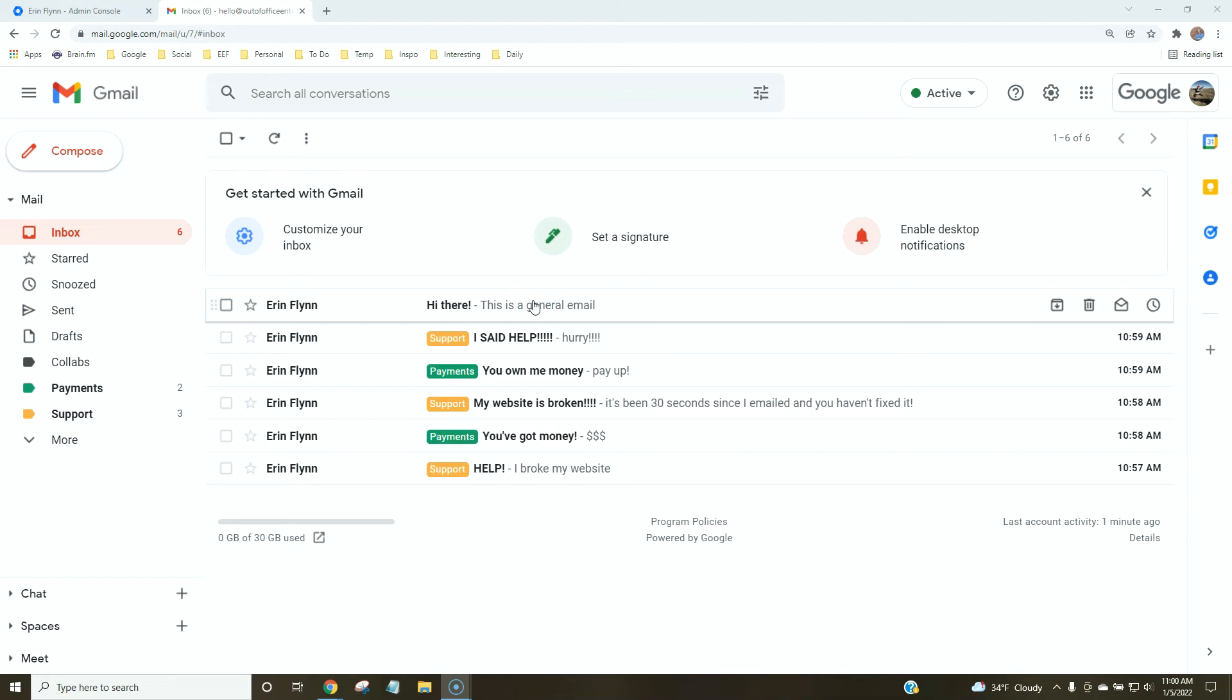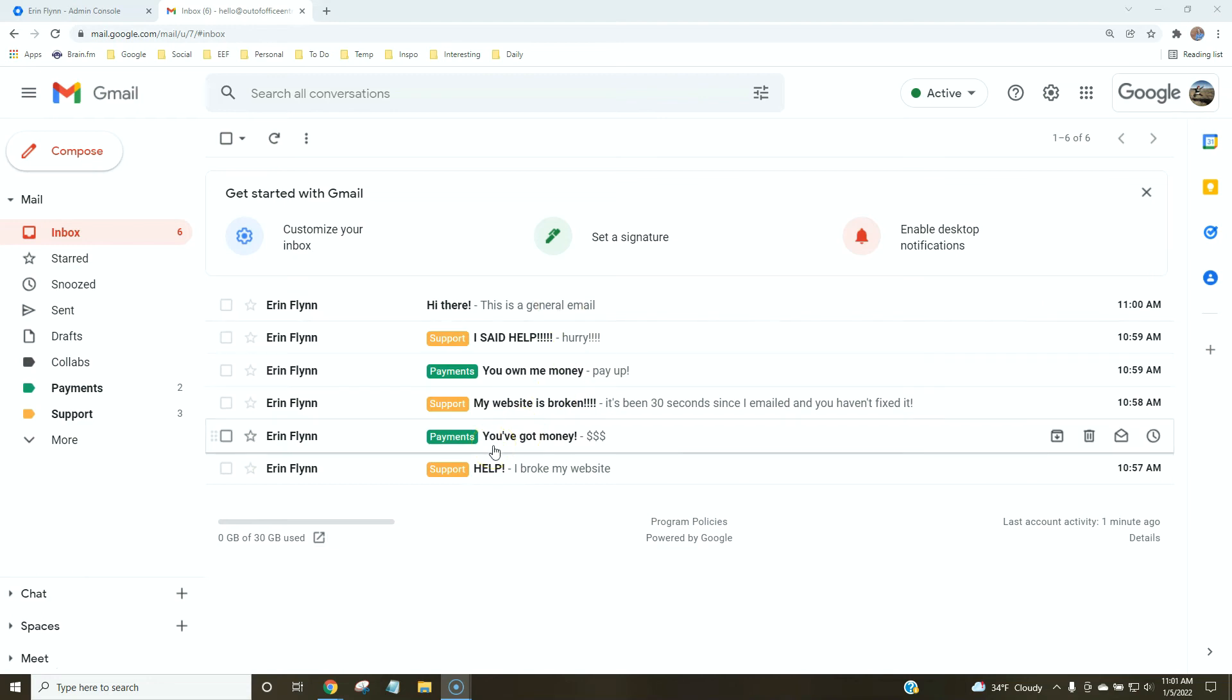This is a really easy way to sort through your inbox and see exactly what you need to take action on. Sometimes maybe you've got money and you just hit archive on it, but at least you've seen that instead of it getting lost in a folder.